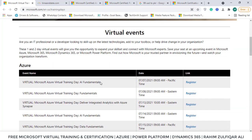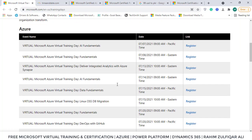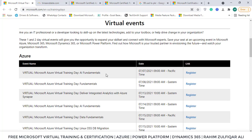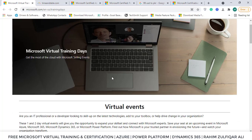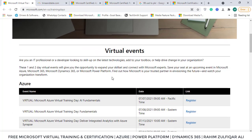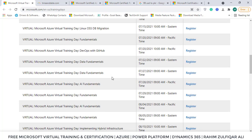Every month Microsoft offers these virtual events absolutely free. The best part is that if you attend a virtual event, you will be eligible to take that particular exam at absolutely no cost. This is big news for professionals and students interested in pursuing careers in different Microsoft certification domains — they can get training free and won't need to invest anything in certification costs.